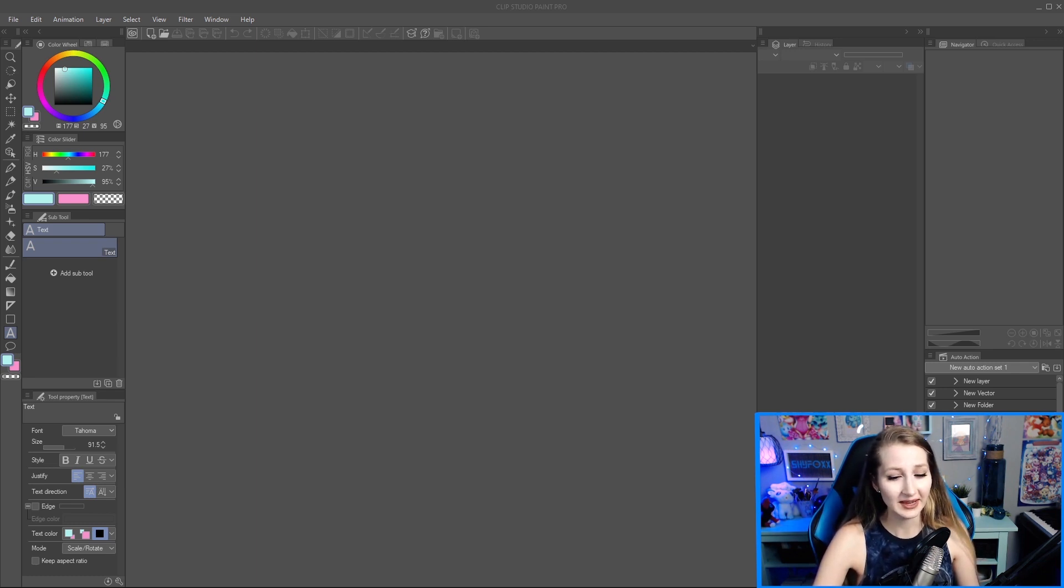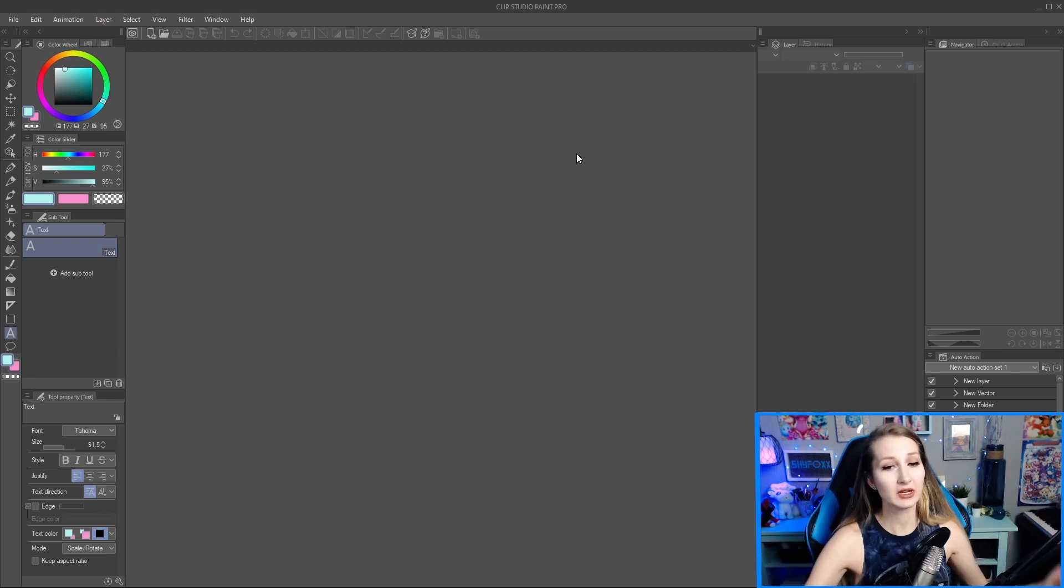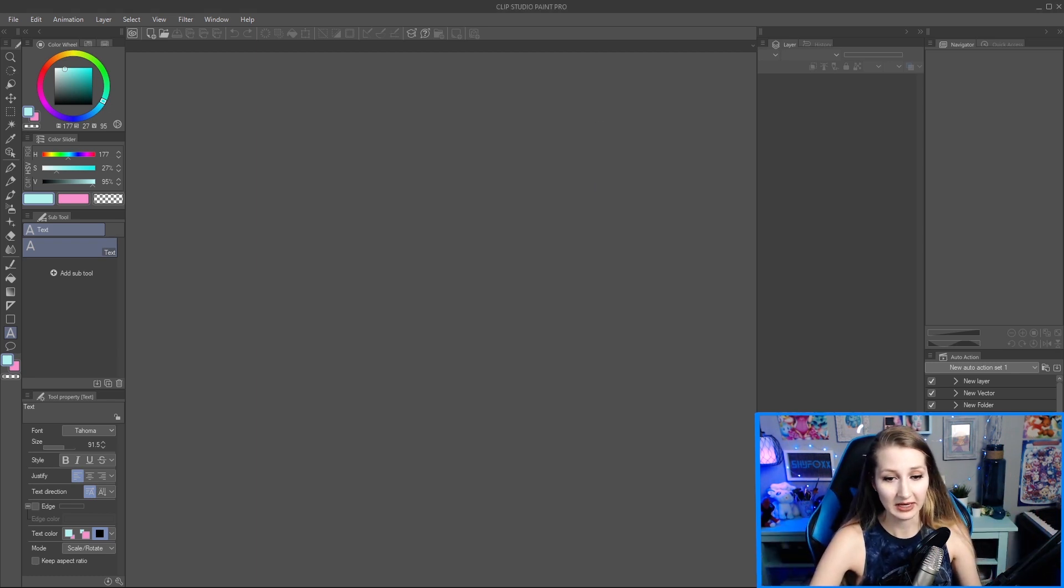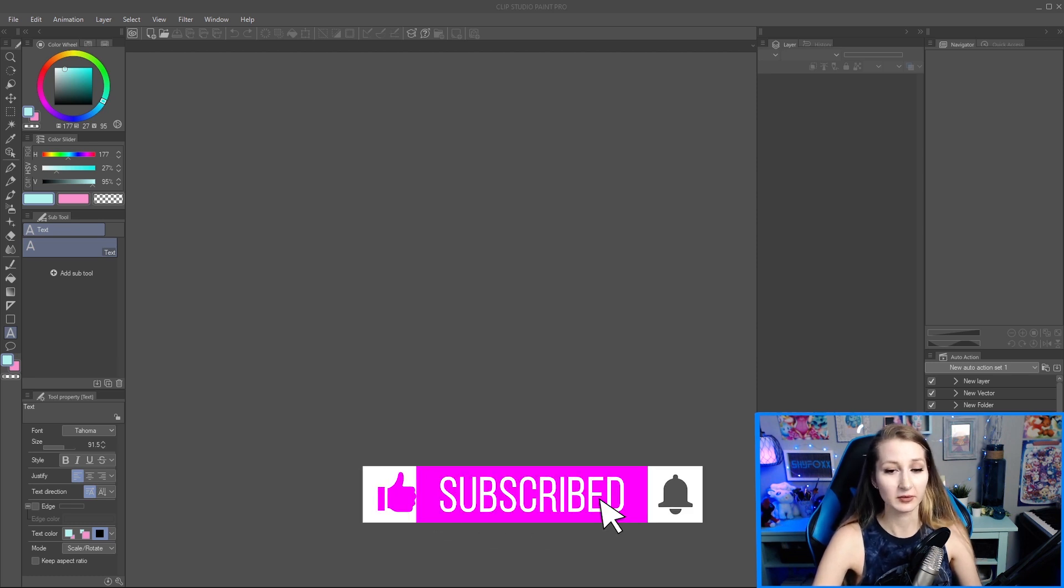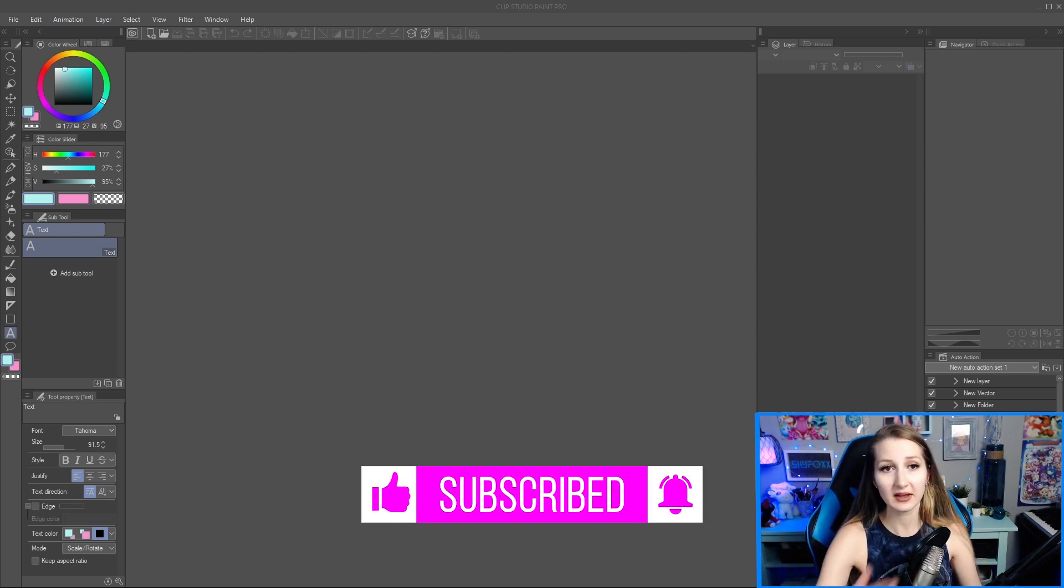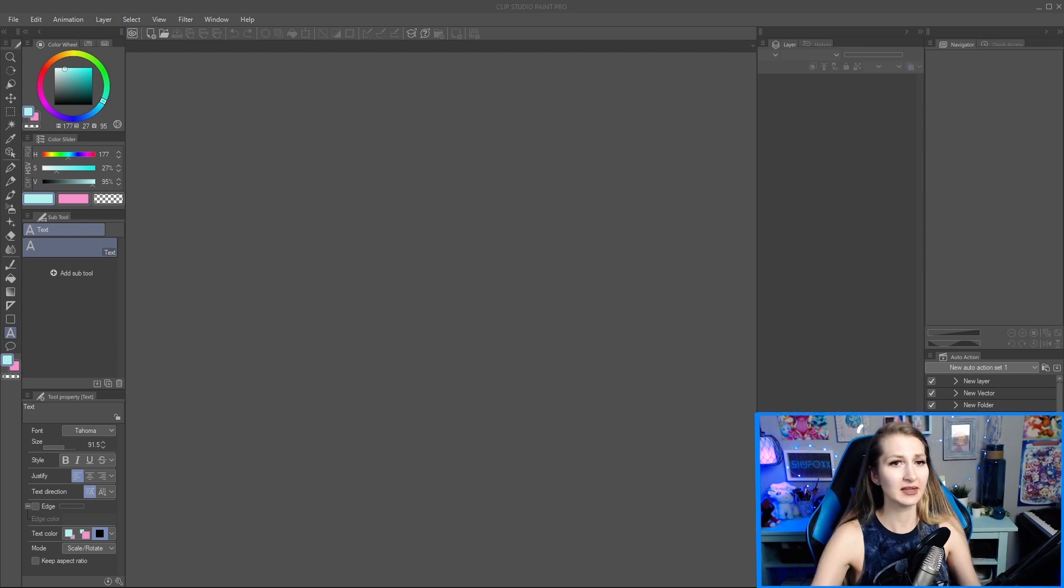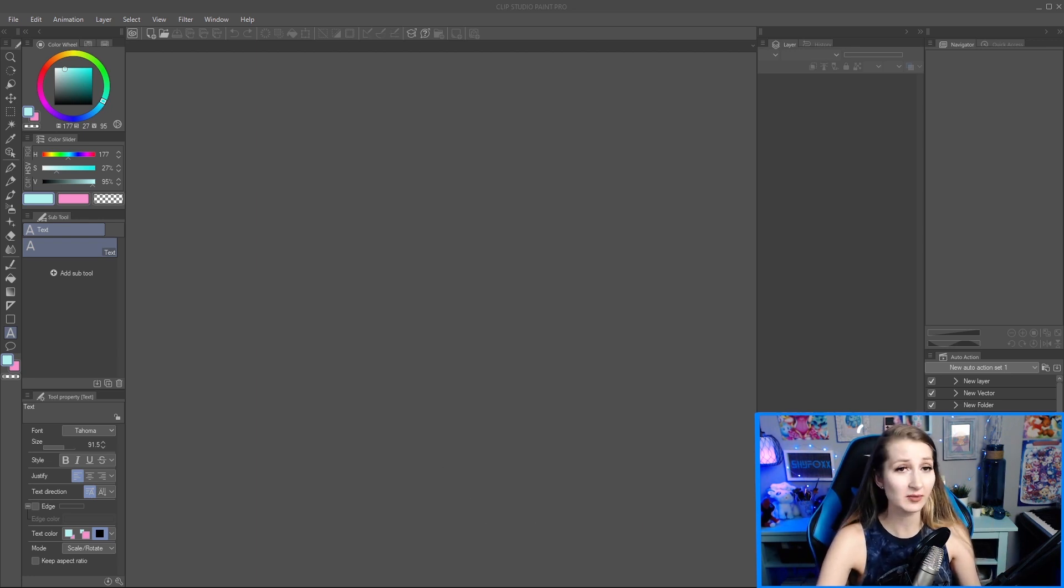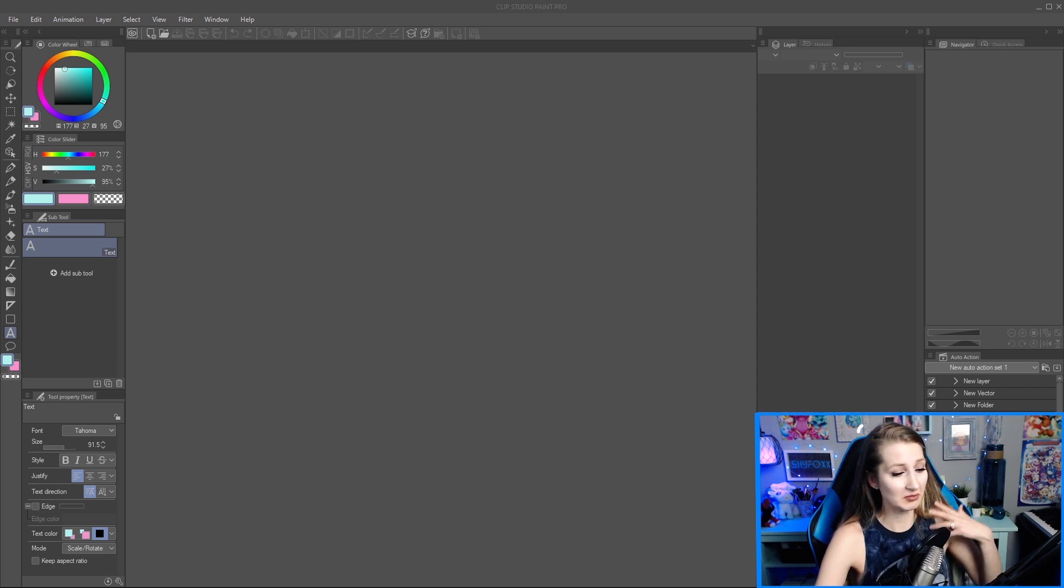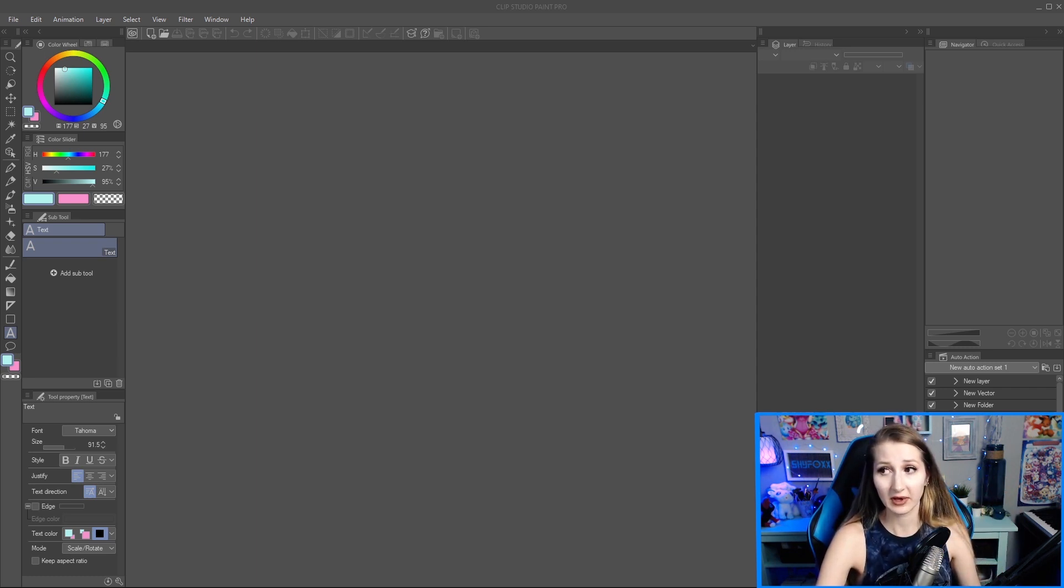So to get started, once you've downloaded the program, you're gonna be able to open one of two things. You'll be able to open Clip Studio Paint itself. I would say it looks like this except yours is probably gonna look a lot different as I've arranged mine differently to suit my needs lately and I'll show you how to do that as well.